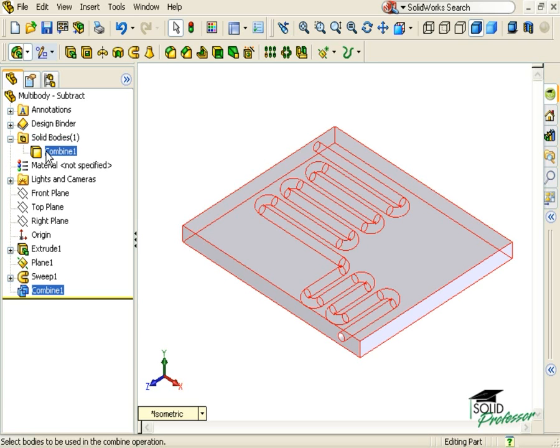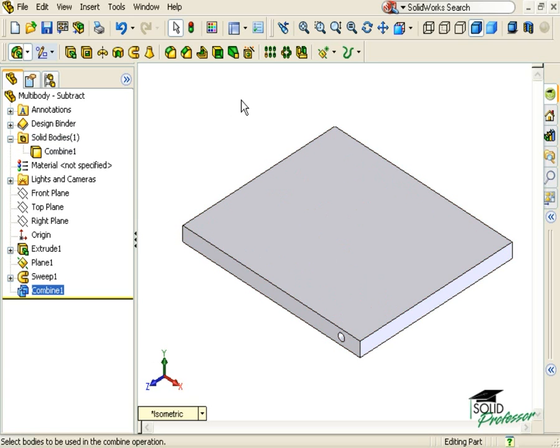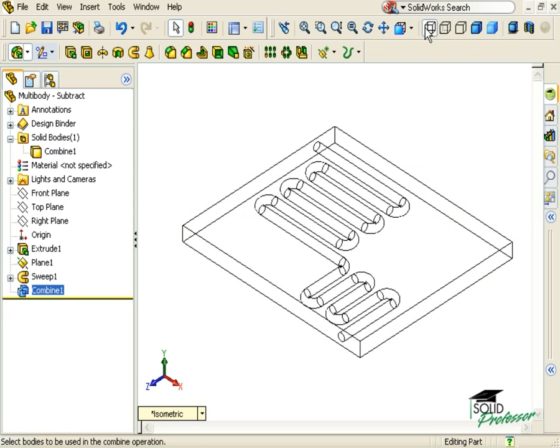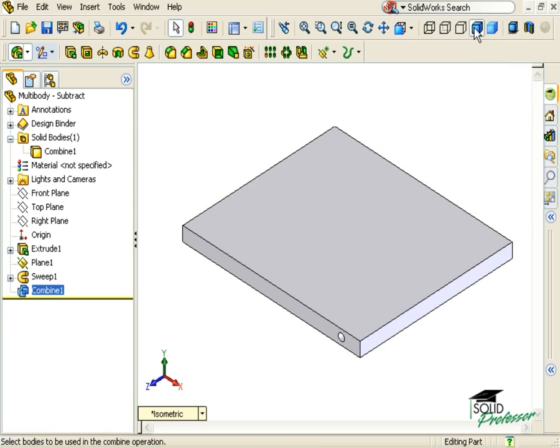And when I switch to a wireframe view, you can see the cavity left by the tube. To complete the design, all I have to do is separate the plate in half.